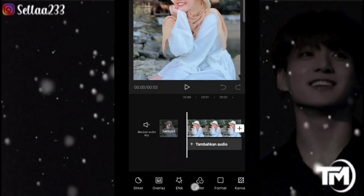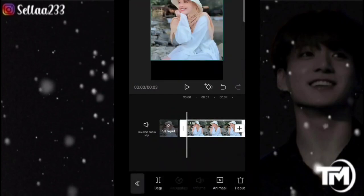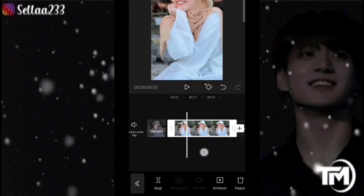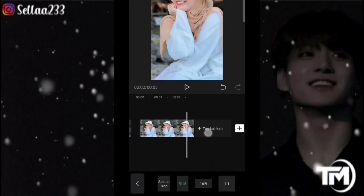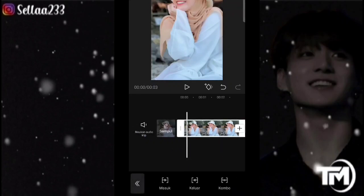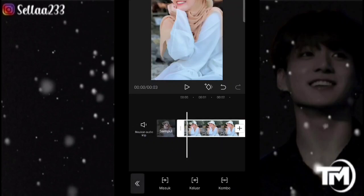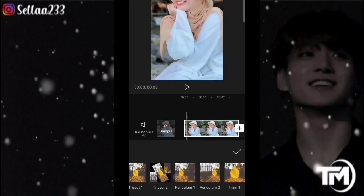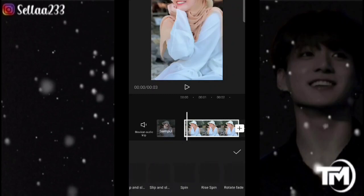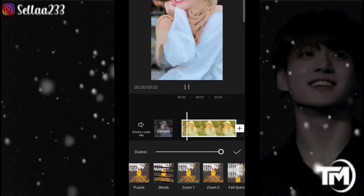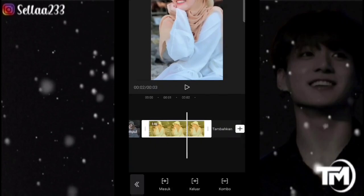Kemudian kita sesuaikan dengan formatnya dulu, kita pilih format 9 banding 16, kemudian kita zoom seperti ini. Jika sudah, jika kalian punya akhiran atau watermark disini, kalian hapus aja dulu. Klik fotonya, pilih animasi, disini kita menggunakan animasi yang pertama itu Zoom 1. Kemudian kita klik icon panahnya, kemudian kita export, kita kecilkan, export.